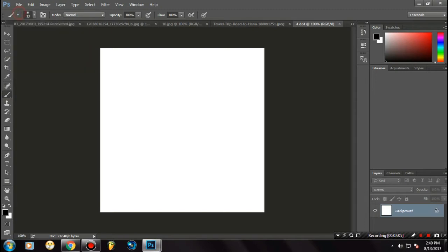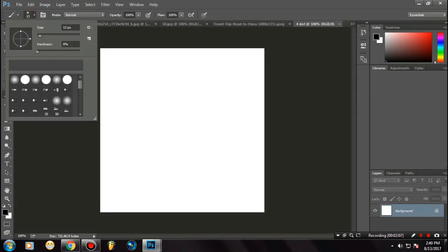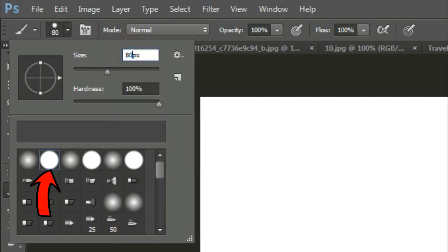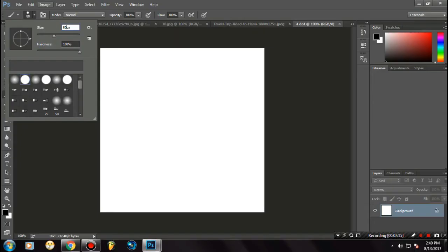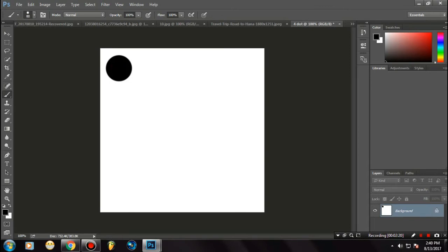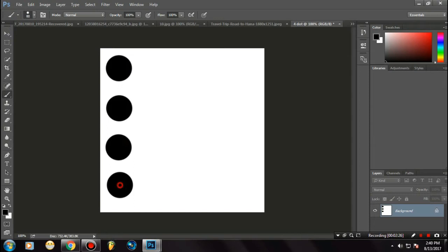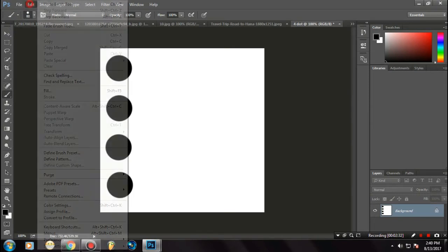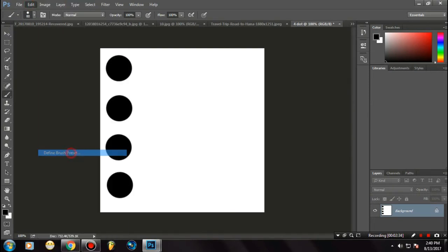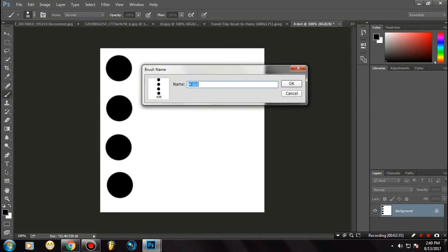What you need to do is select the hard brush. Make the size about 80, and we will plot four dots here. Click on Edit, then select Define Brush Preset, and rename it to Four Dot. That's it.